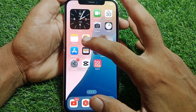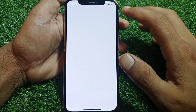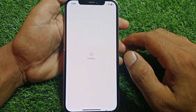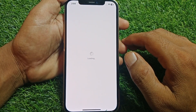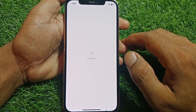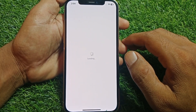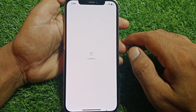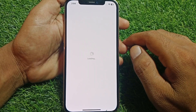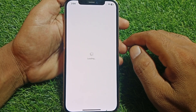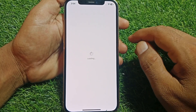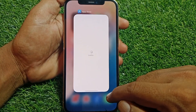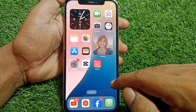First of all, open the App Store and from here search for the Instagram app. You have to update the Instagram app. After updating the app, go back.